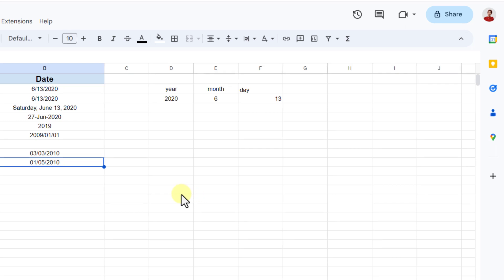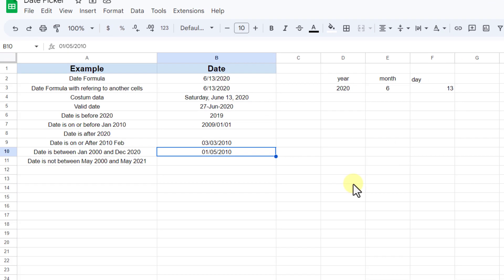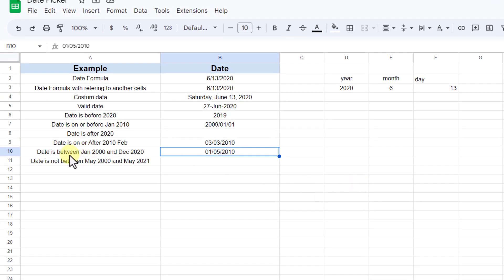Now it's time to see how much you learned, so try this one: date is not between May 2000 and May 2021.